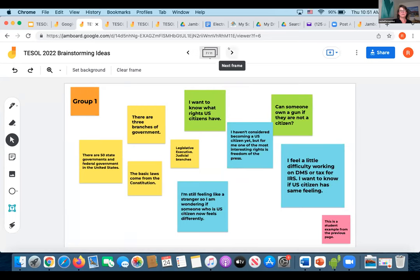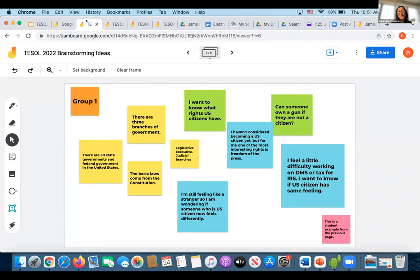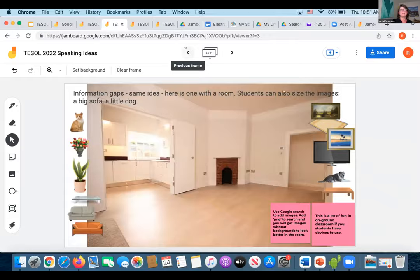There was a request to go over some of the speaking activities since those may be less familiar. Here is another good one — the information gap. Also, here are speaking ideas for a Jamboard.